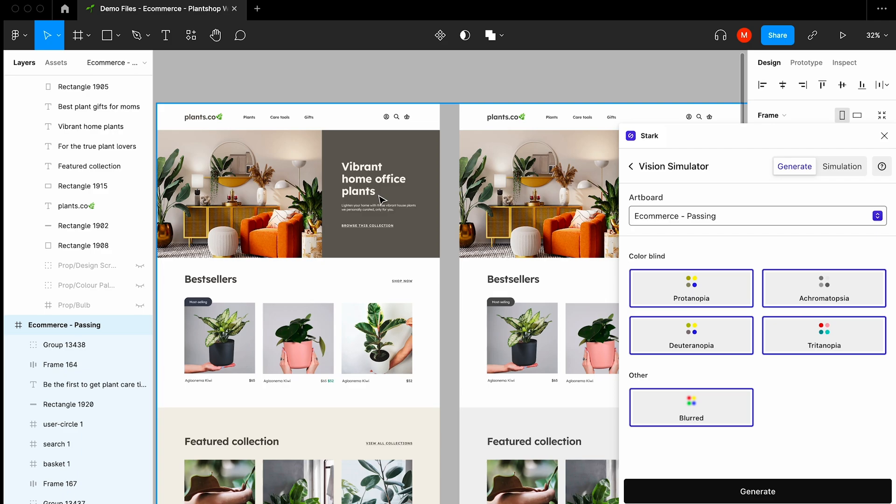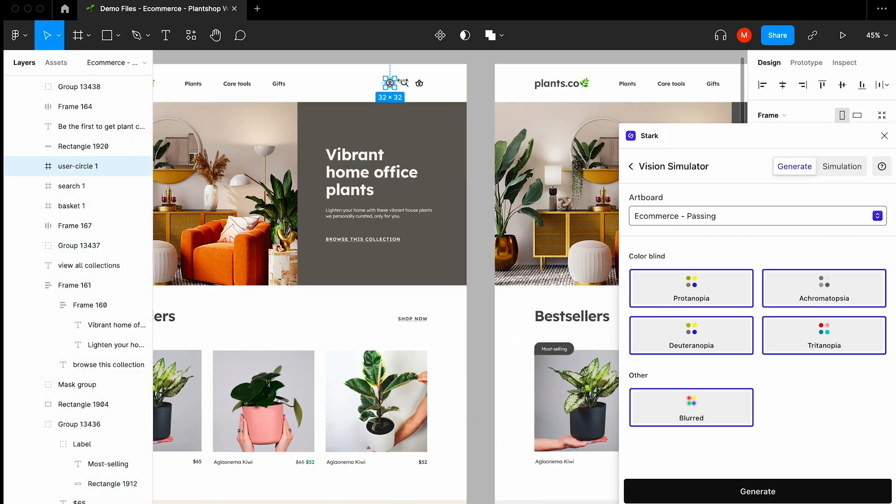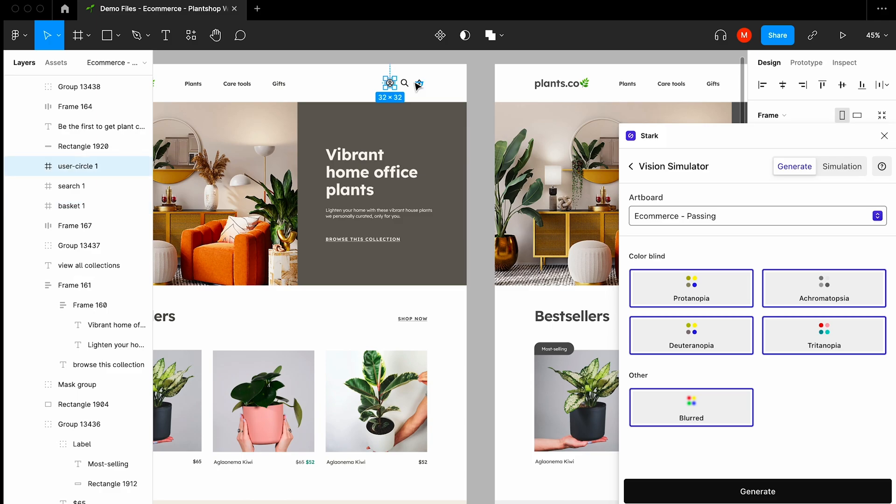Meaning you can jump in, inspect, make changes, and if you'd like to, you can export to share with your designers, your engineers, product managers, or anybody else on your team.